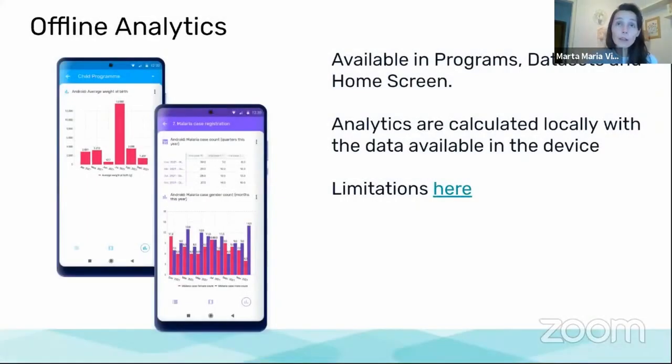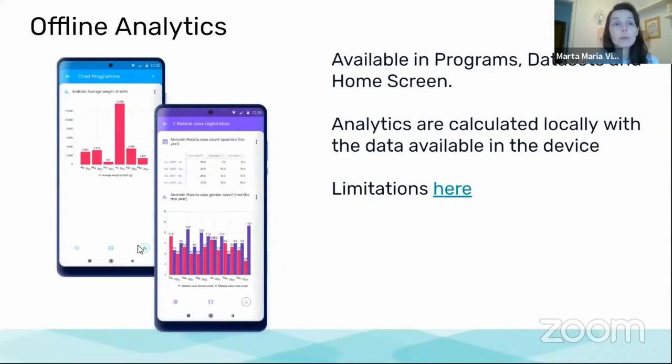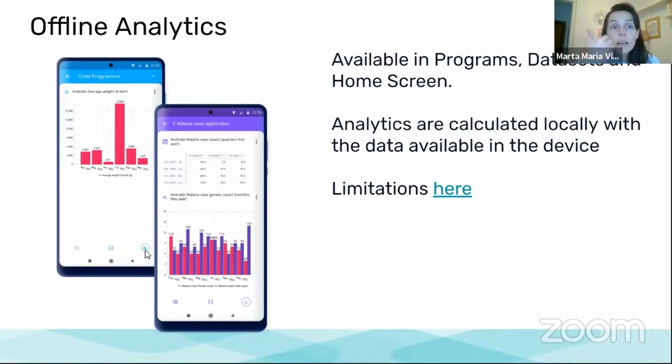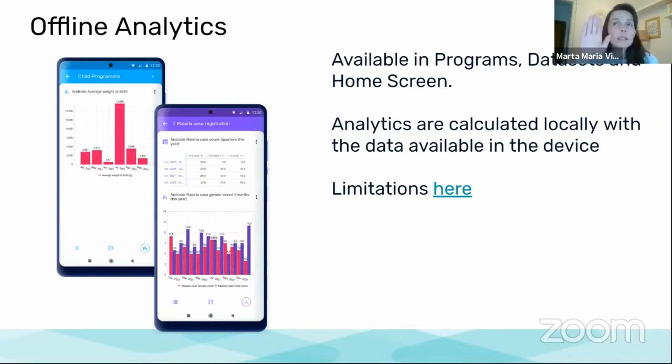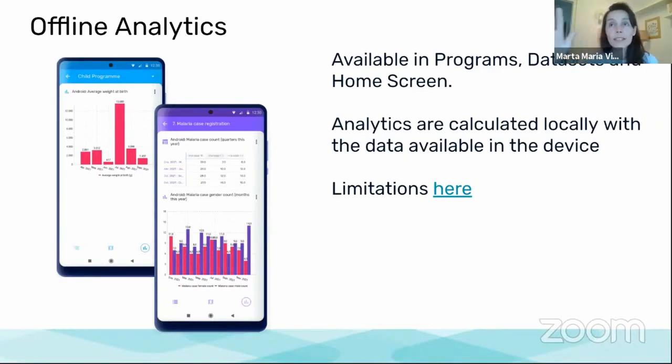So offline analytics are available wherever you see this icon, and they are all across the application in the home screen, in the programs screen, or in the data set screen.